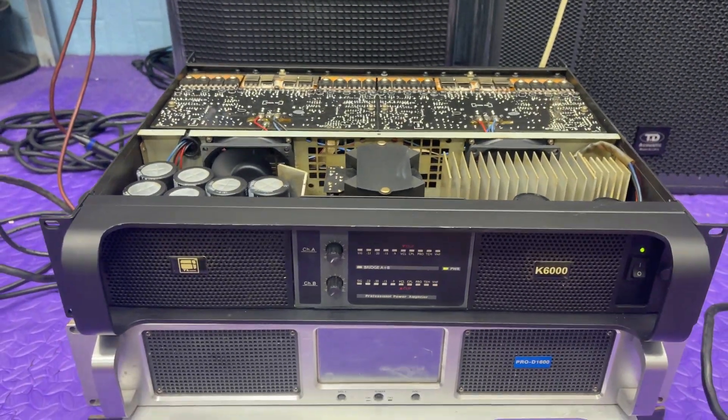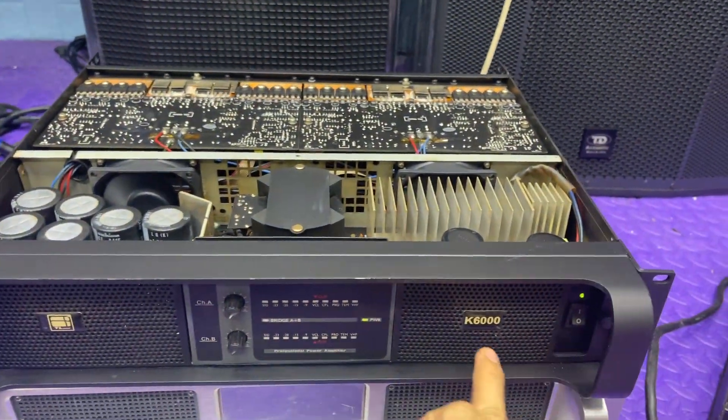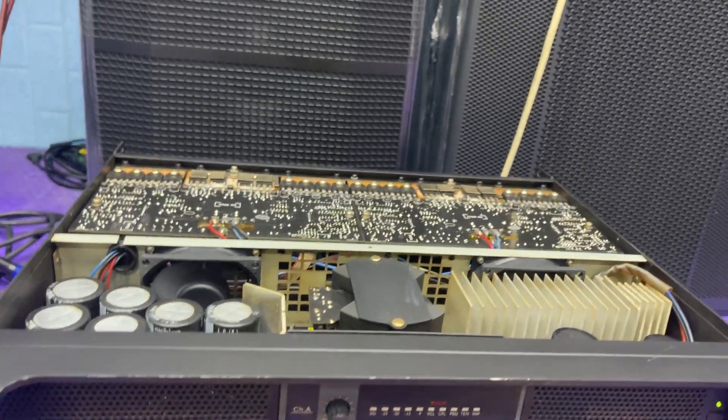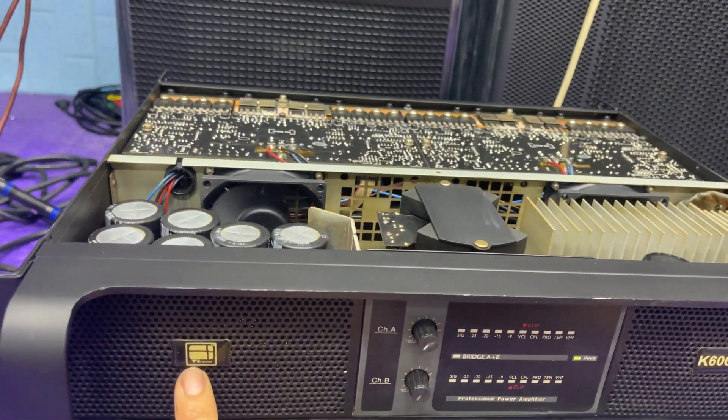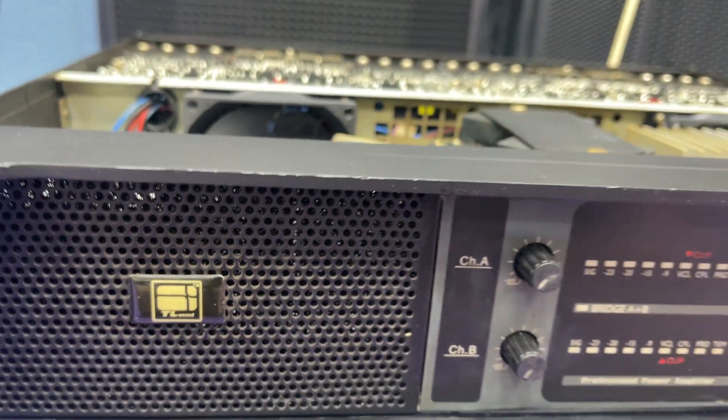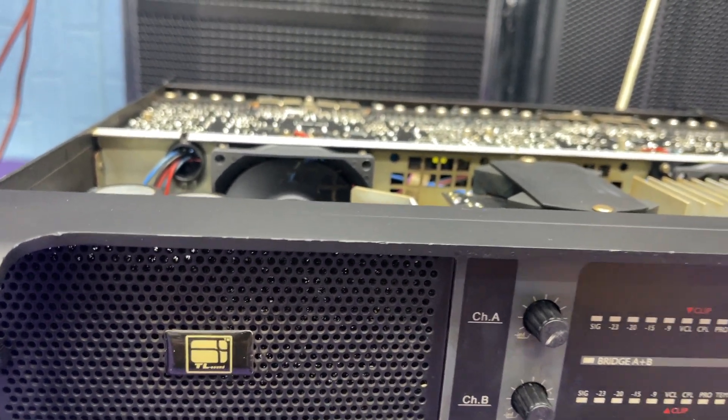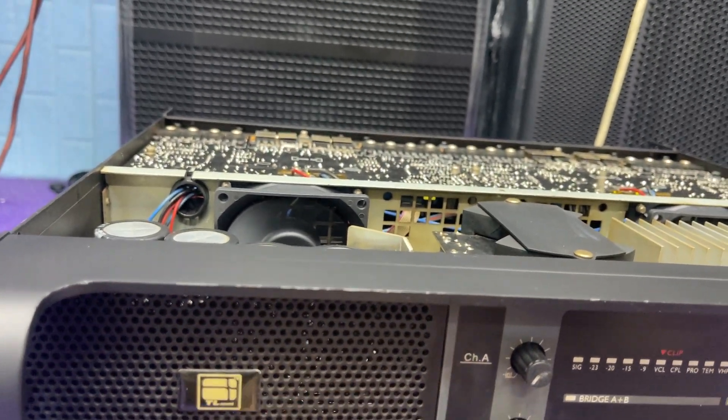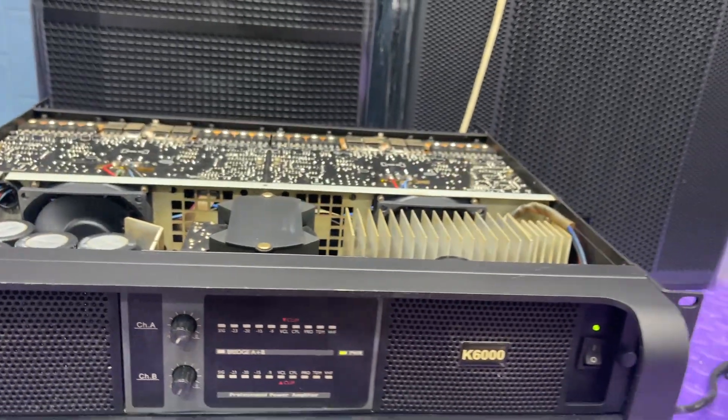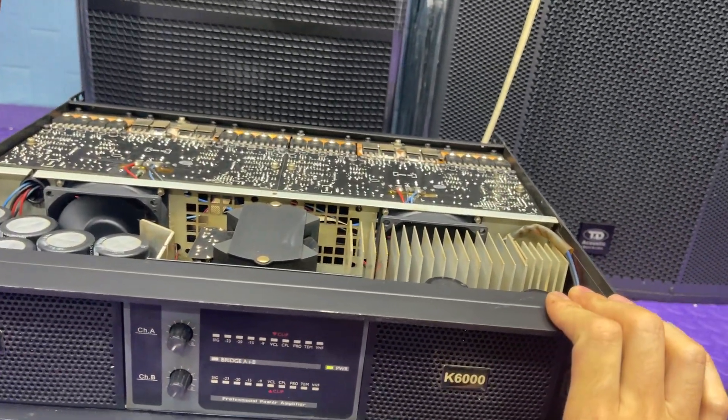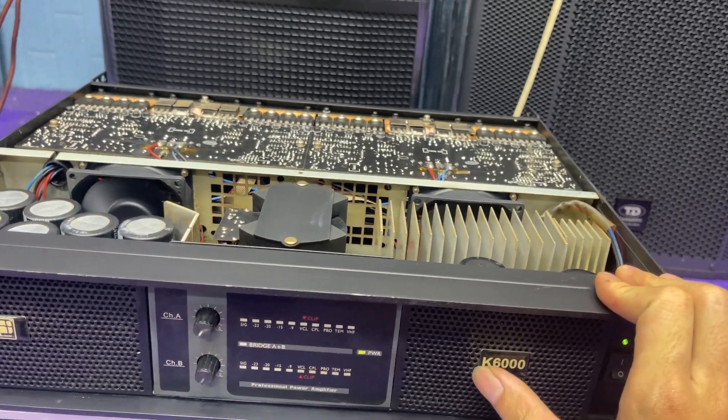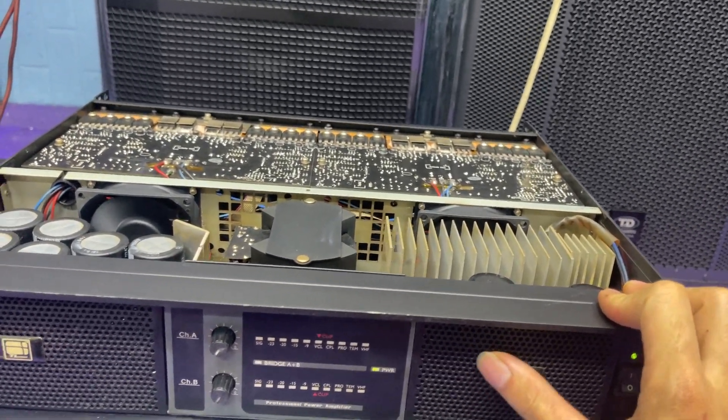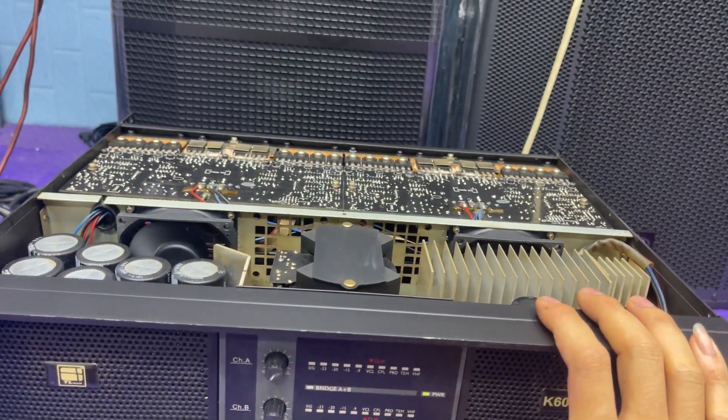Xin chào các bác, hôm nay em mới có được 2 con đẩy con ATD, nguồn sung của hãng TL Sound. Hãng TL Sound, các bác có thể xem, đây là 1 hãng, 1 thương hiệu rất là lớn của Italia và hiện tại là nó đã quay trở về và sản xuất tại Trung Quốc. Đấy, đây là mã K6000, trước em cũng có mã K4000 rồi, mã K4000 của nó đạt được 1300W. Còn mã K6000 này đạt vào 1500W, thì đây là thông số của nhà hãng các bạn nhé.